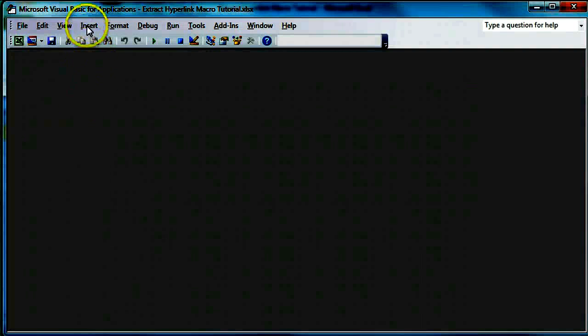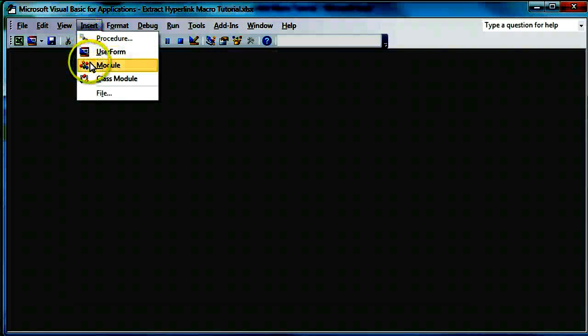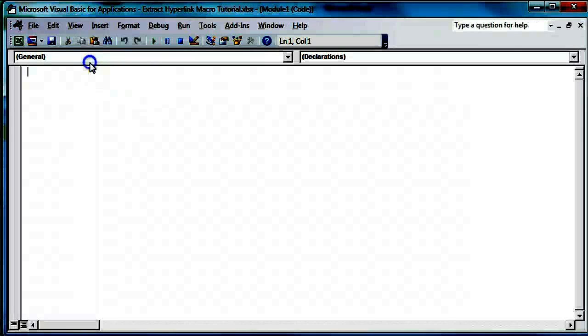At the top, there's a tab called Insert. Click that and select Module.